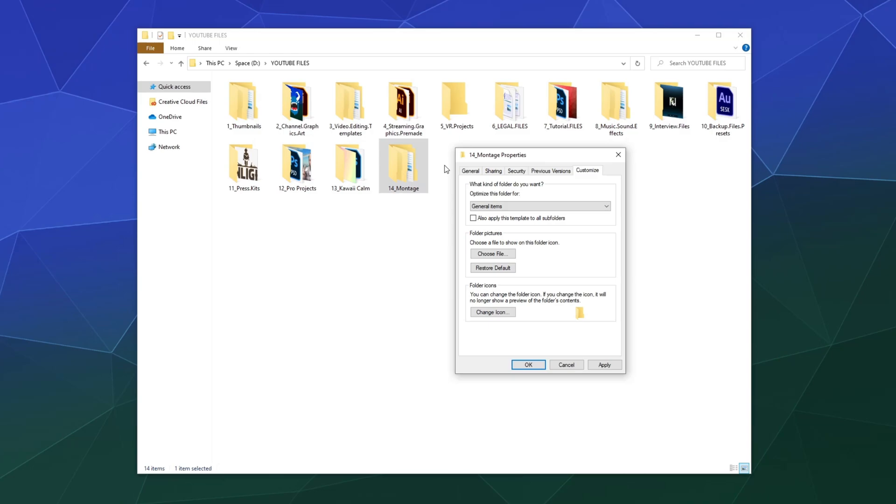You see how all these folders that I've got in this file, they're kind of like open and you've got a little preview picture of what's inside, like you're flipping through an actual physical file folder. That's what folder pictures is, and you can determine what picture stays at the top all the time so it's easy to recognize.